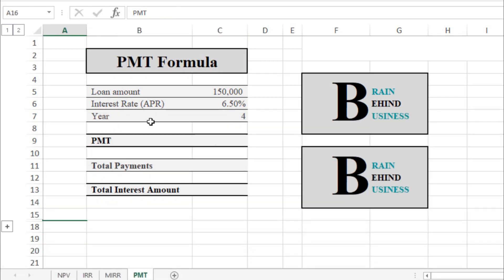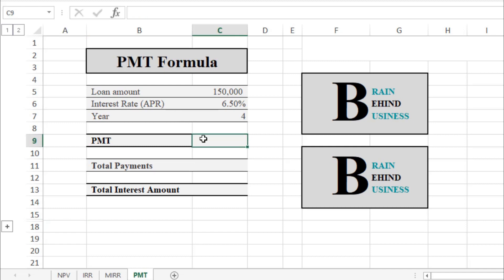We have a loan amount of $150,000, an annual interest rate of 6.5%, and this loan is for four years. We will now calculate the monthly payments for this loan.